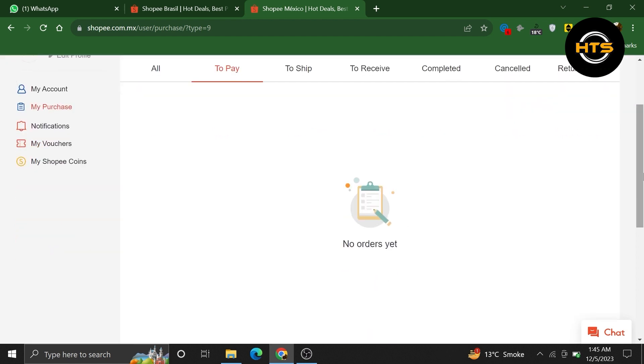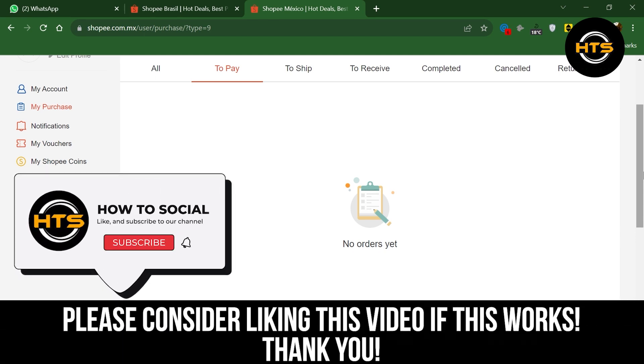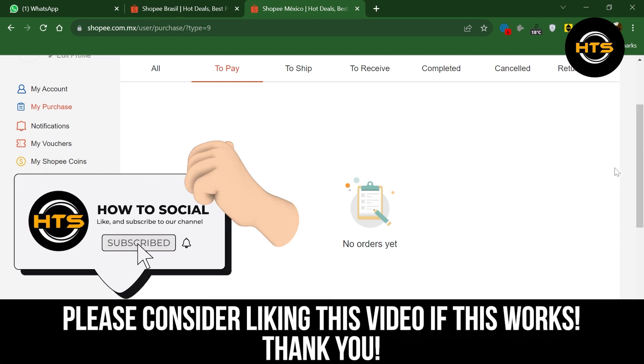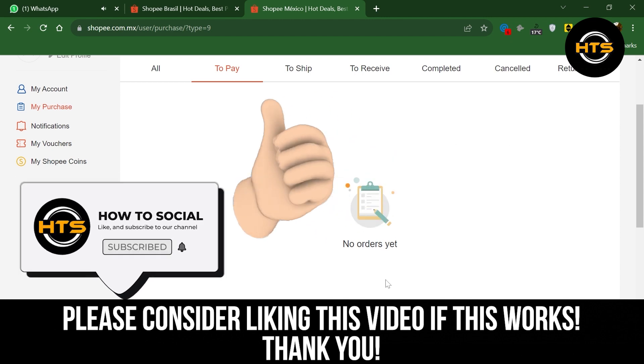Thank you guys for watching this video. Hope you got some value. Make sure to like the video and subscribe to the channel to get notified for new videos. See you in the next one.